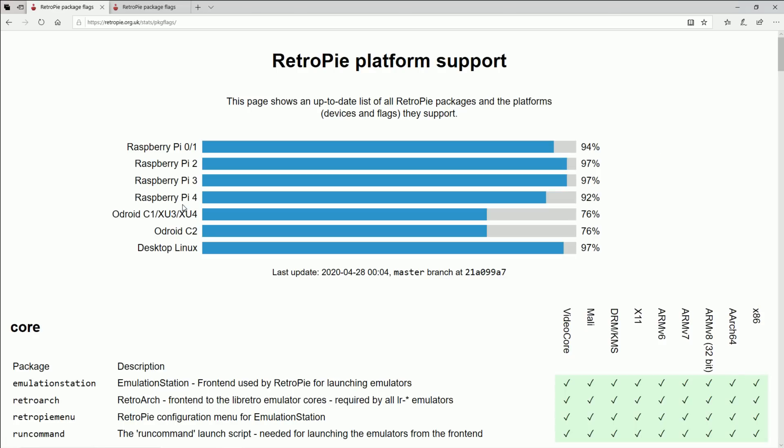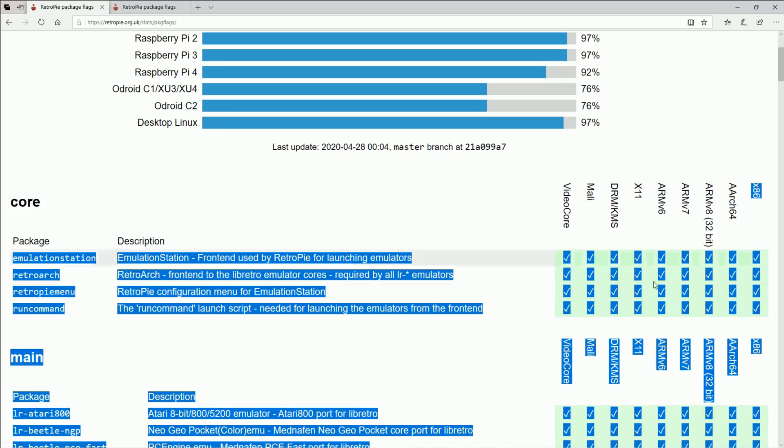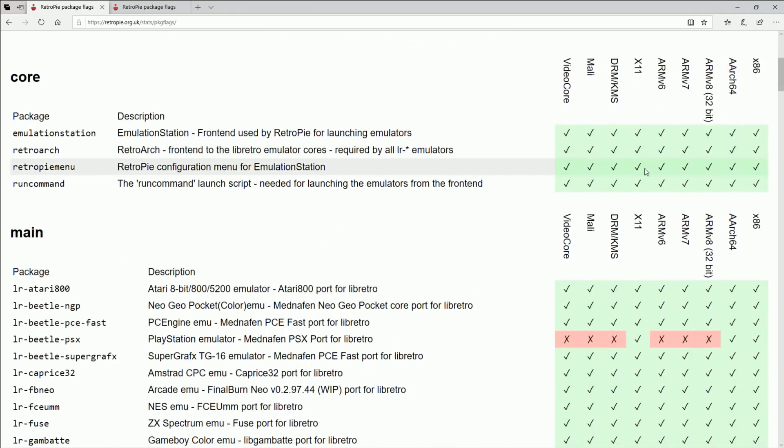Now this is really cool, I'll put a link to this, but the RetroPie platform support. This shows you all the different devices and all the different processors and then graphics chips here. You got graphics chips, you got processors and you know what are the compatibilities with the different systems and the different cores.